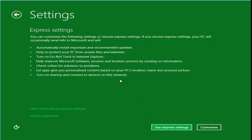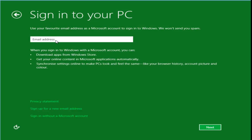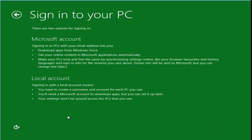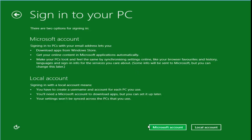Choose Use Express Settings. If you have a Microsoft account, enter your Microsoft account details and click Next. If you don't want to use a Microsoft account, click Sign in without a Microsoft account and select Local Account.